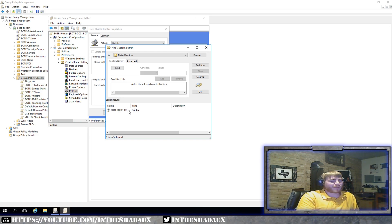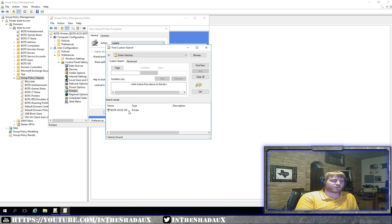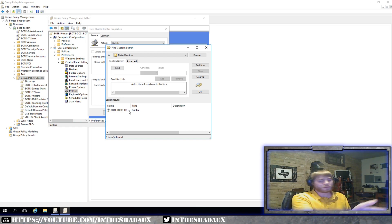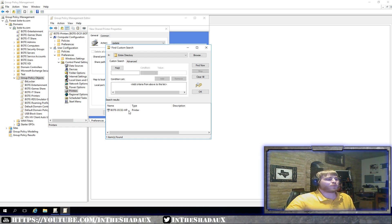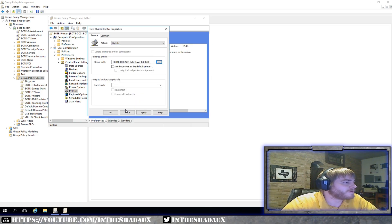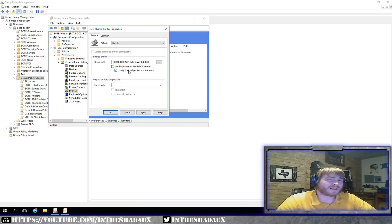We're going to find this printer — I've already set it up as a shared printer on this print server. I actually have my DC set up as a print server. I'll have another video going over how to set up the print management role so you can set up and share printers via Active Directory, making them easy to find or deploy with a Group Policy. I'm going to grab this one and set it as the default printer.